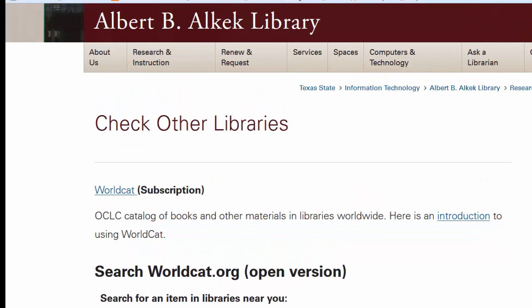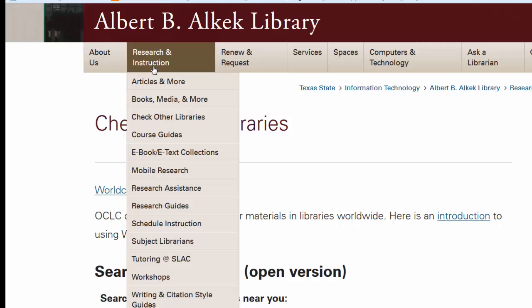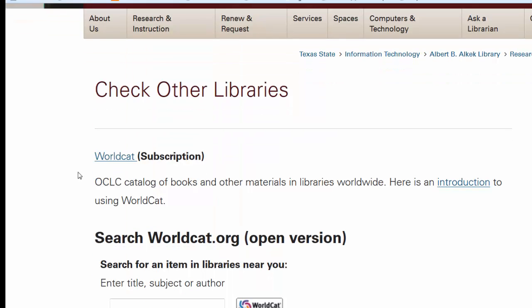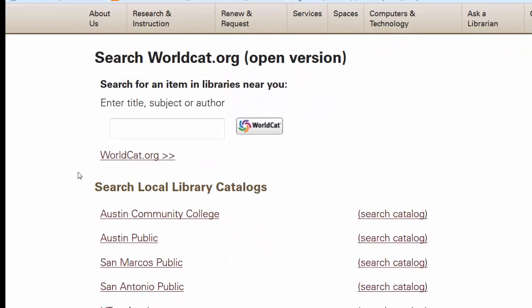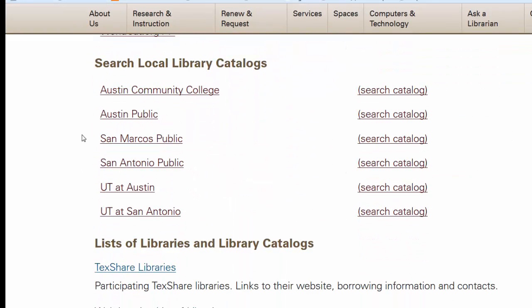Another option in locating books the library doesn't own is to select the 'Check Other Libraries' link under Research and Instruction located on the main page. If you scroll down, you'll see a list of local libraries that you can check.